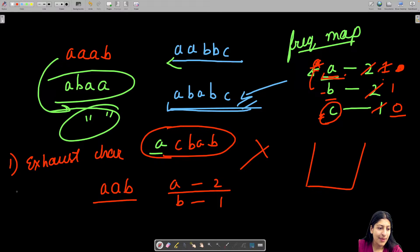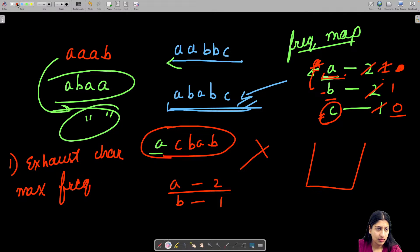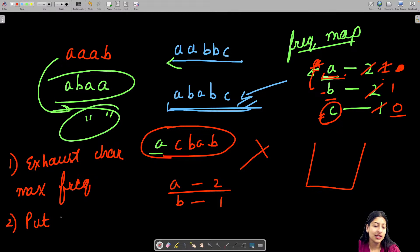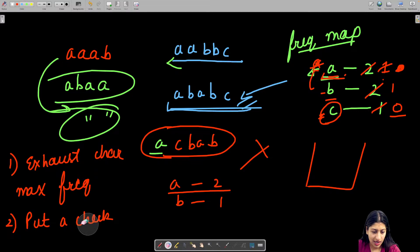So the two important things are: first, always exhaust the character with maximum frequency at that point; and second, keep track of the most recently used character so you don't use it immediately again.